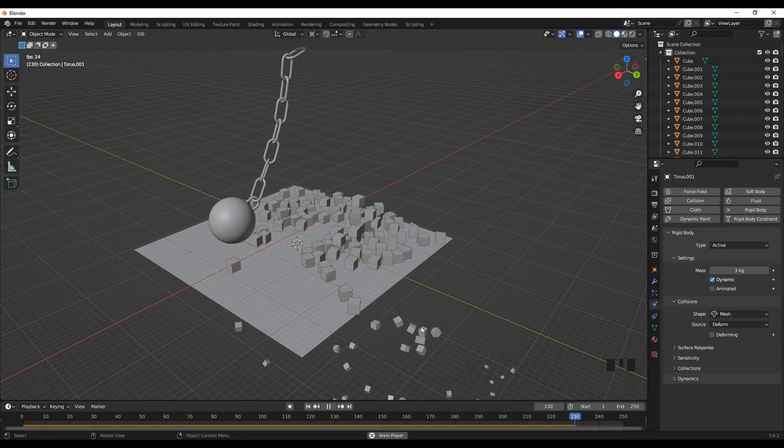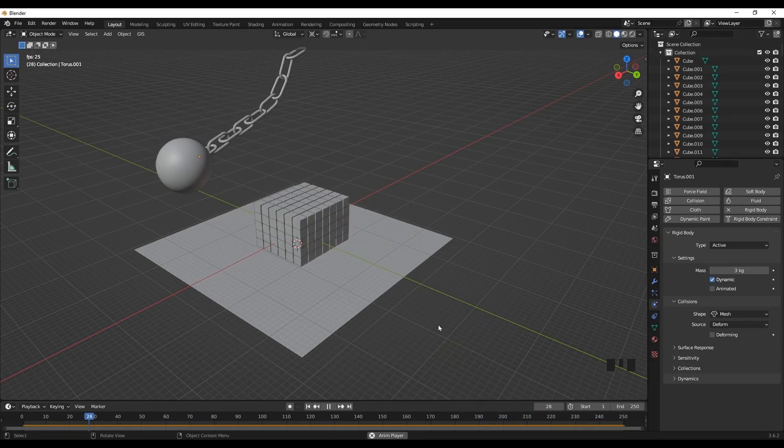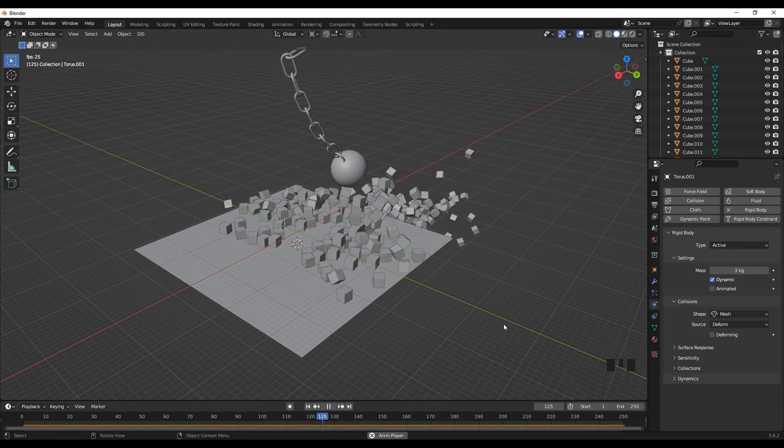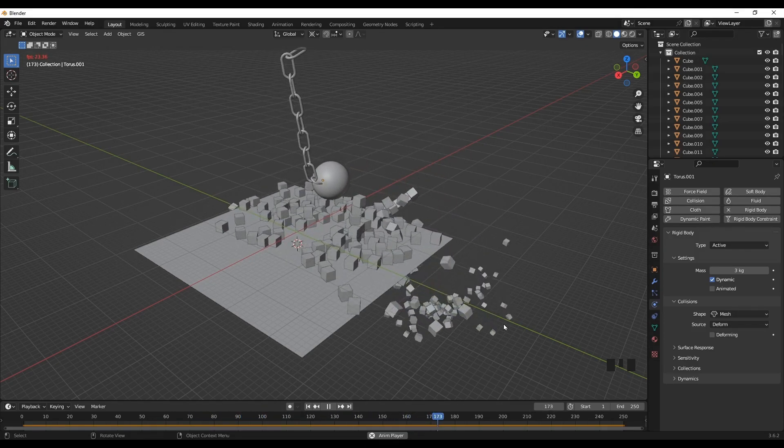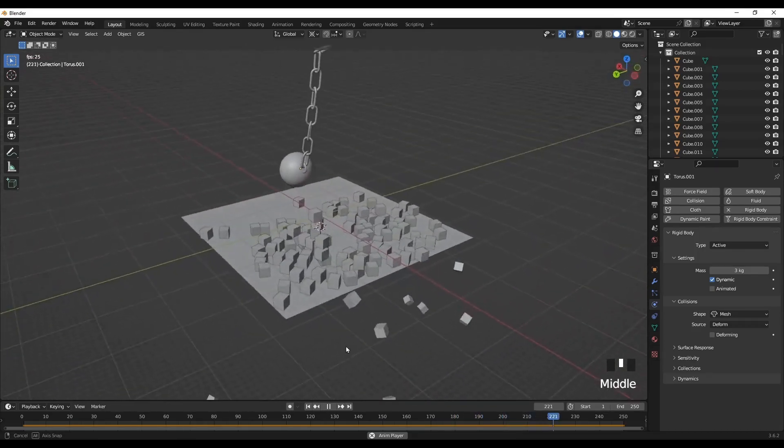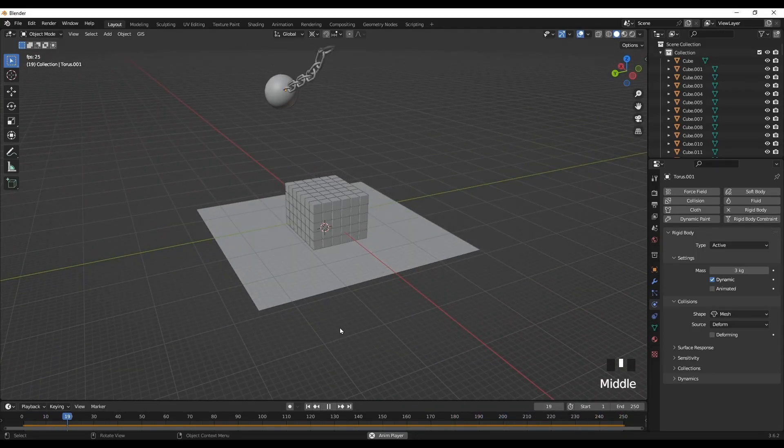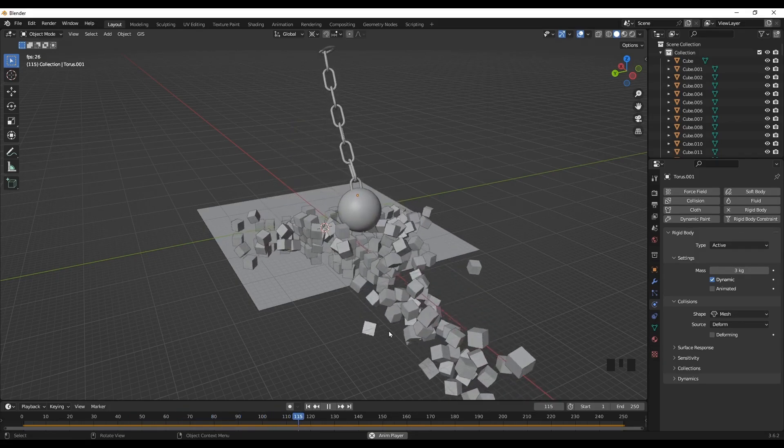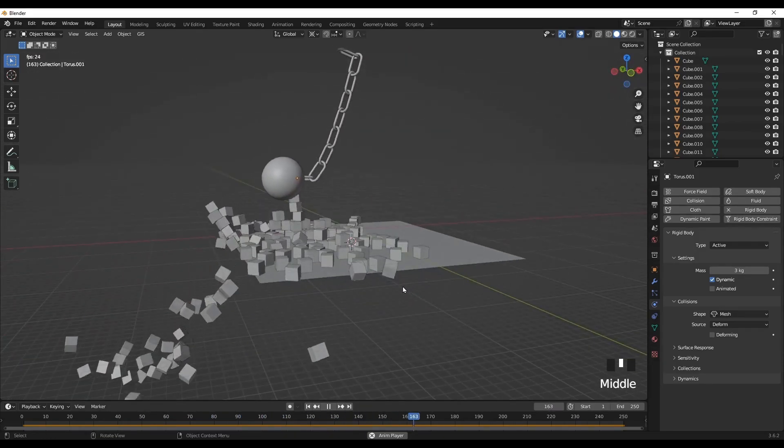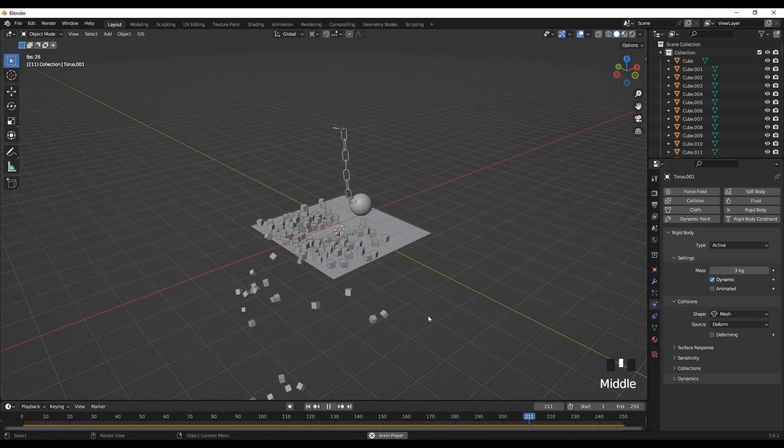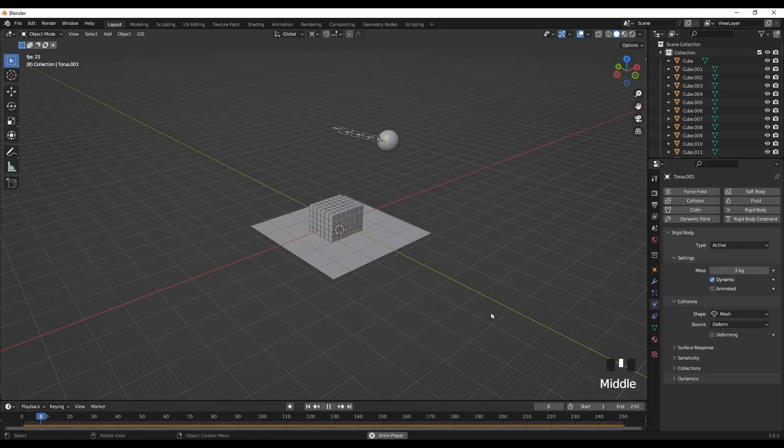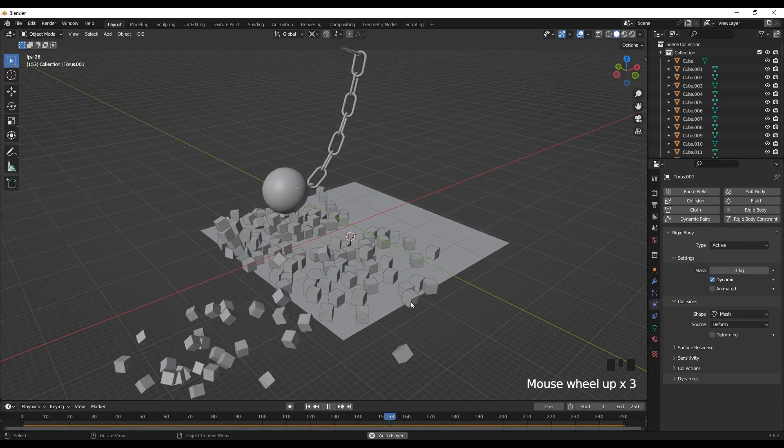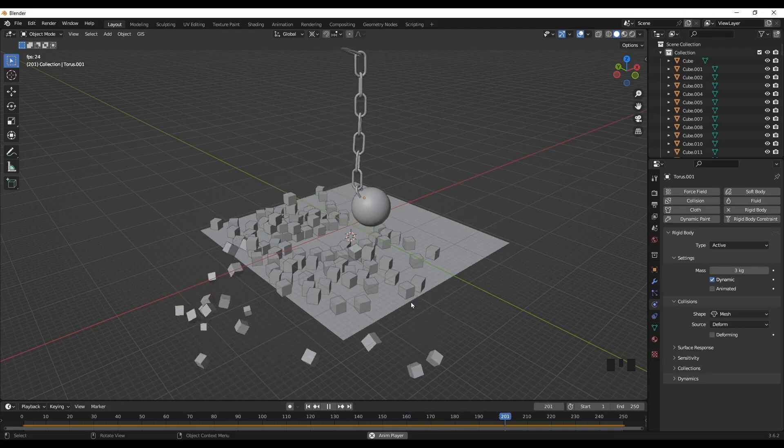So that's pretty much everything for today. I hope you enjoyed today's tutorial. This will be a good starting way to get started with the physics tab and also a good beginning for animations. So let me know if you have any difficulty performing this animation, creating this animation. And I'll see you next time with another Blender tutorial. Thank you for watching. Bye.